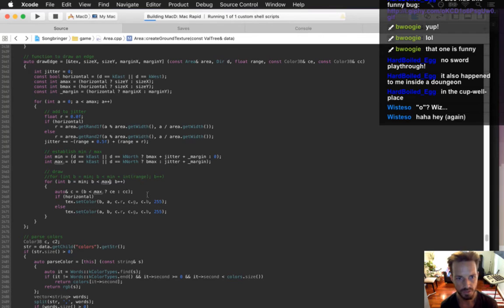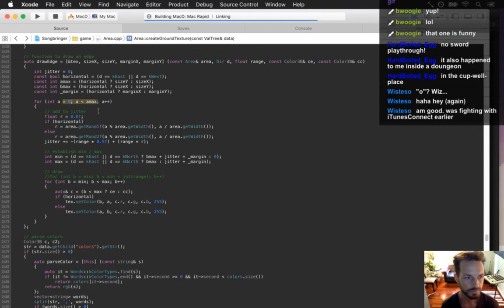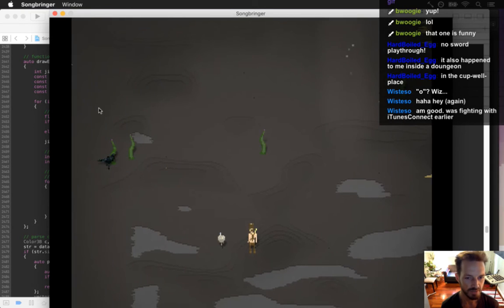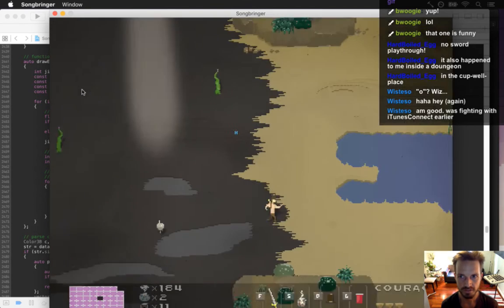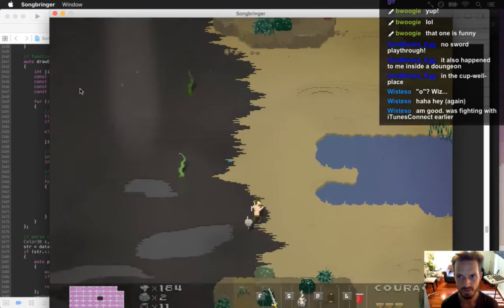So that's how it was — B is less than max. Oh, there's an A max too — I forgot about that! Almost, it's almost right.